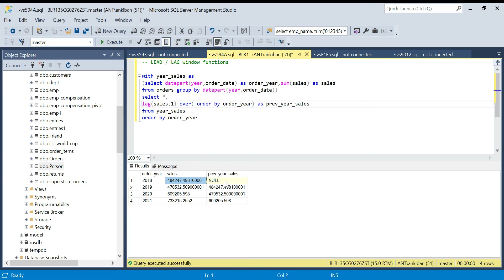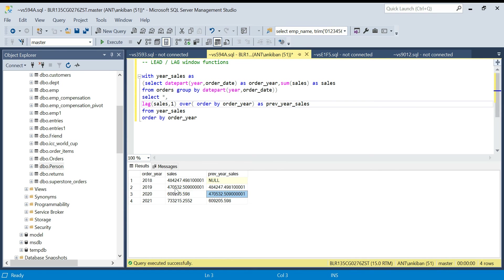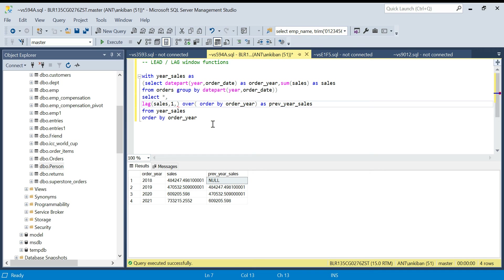Running it: for the year 2018 there was no 2017, so previous_year_sales is NULL. For 2019, the previous year sales is correctly showing 2018's value. For 2020, the previous year sales shows 2019's value. So now we have the current year and previous year sales in the same row and can easily compare them. There's also an optional third argument — a default value. If I pass zero, instead of NULL I get zero for the first row.